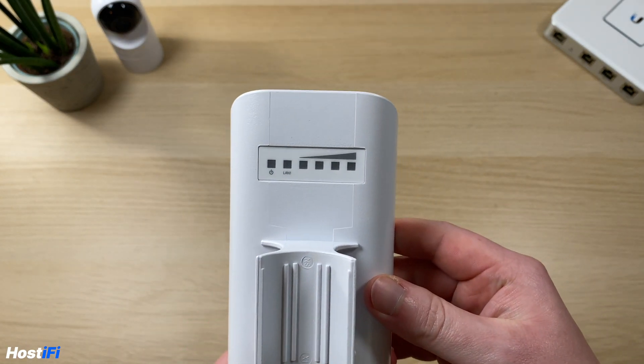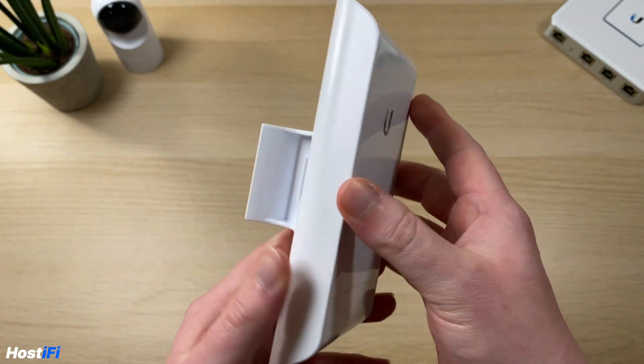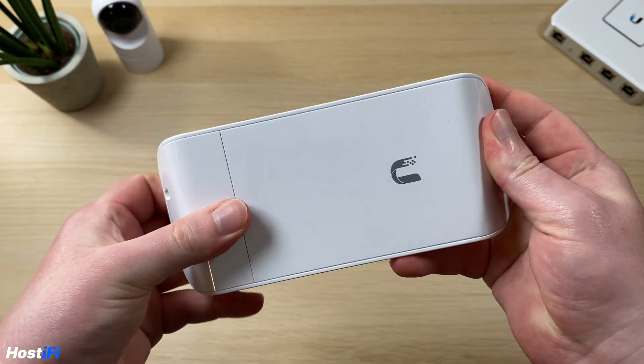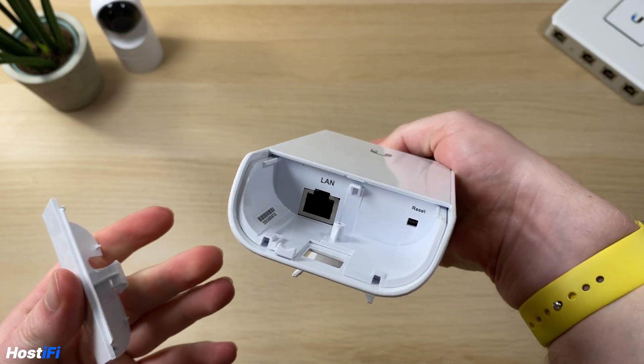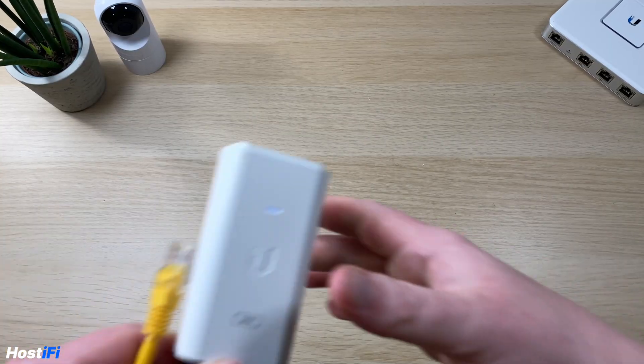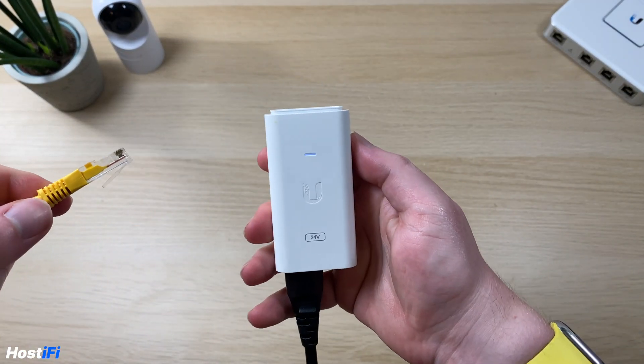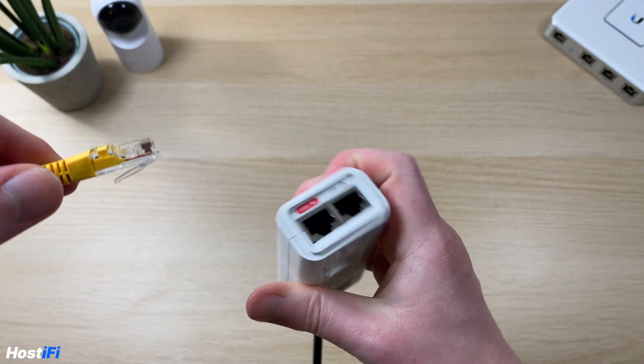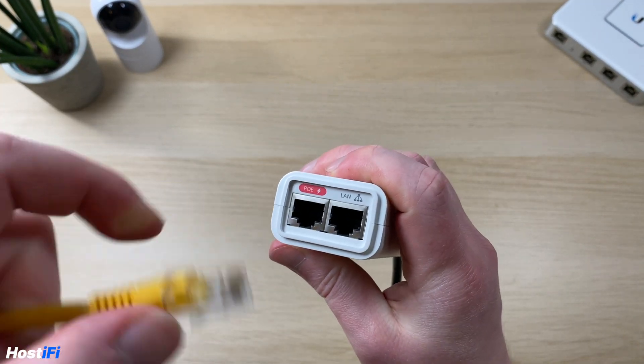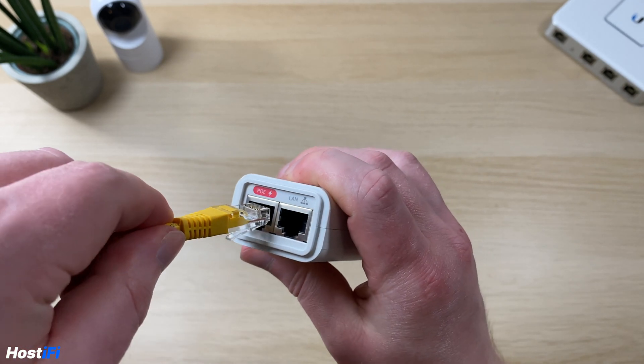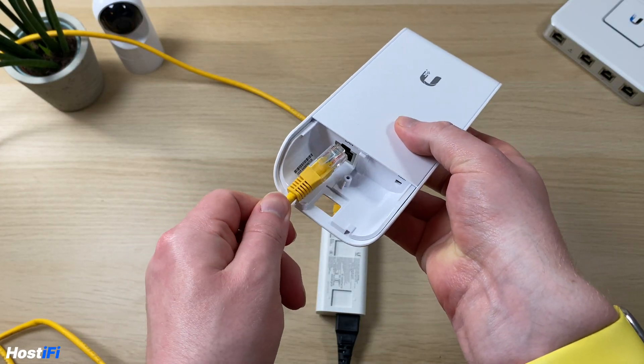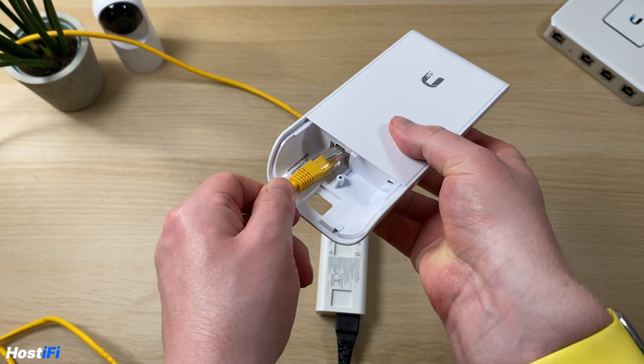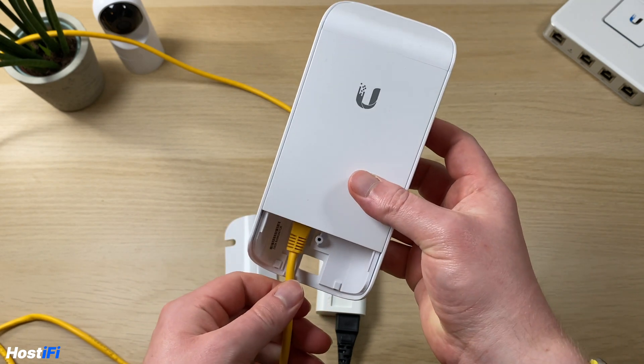On the back there's the LEDs for the status of the device and you can undo the cover and there's one port in the bottom which you plug the PoE injector into. On the brand new PoEs there's a red icon to show which one's power, plug that into the device and it will power up.